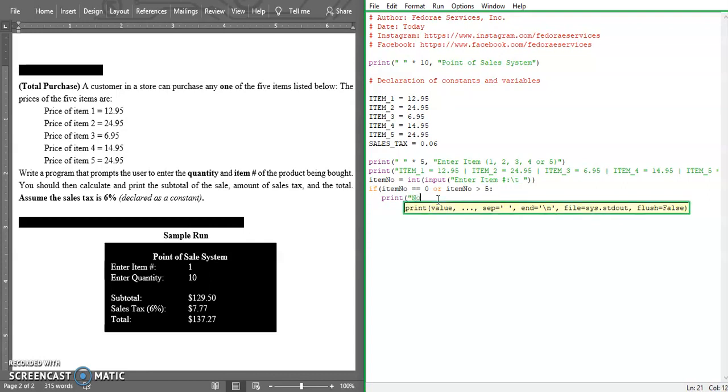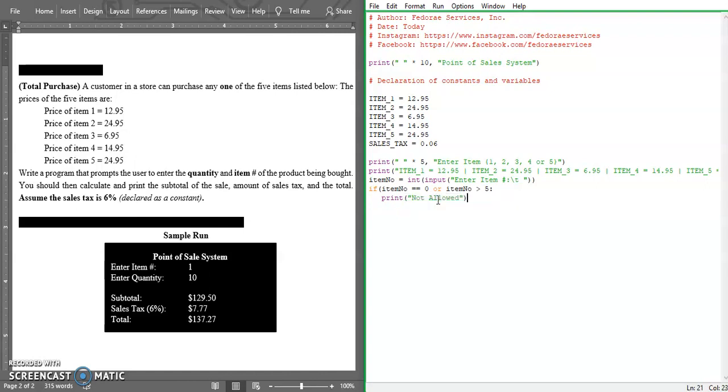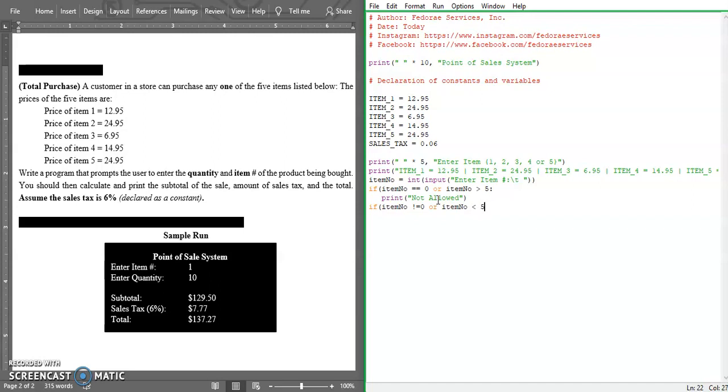But if the item number is less than 5, then we're good to go. So we're going to have a quantity.